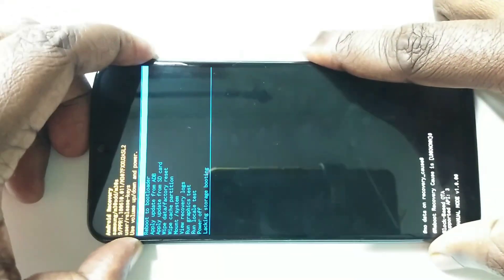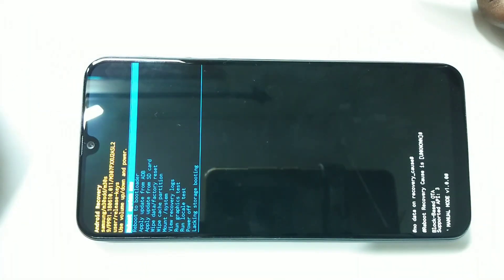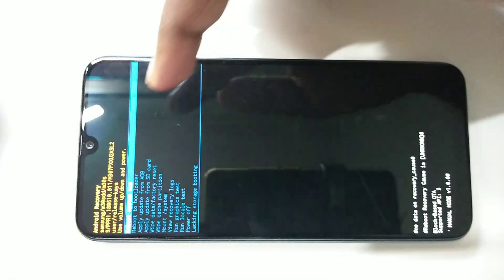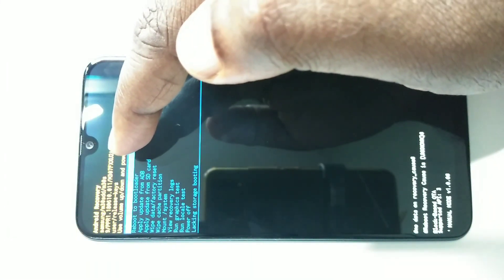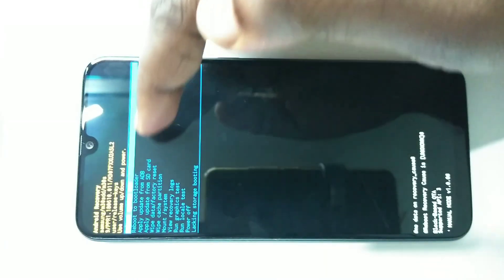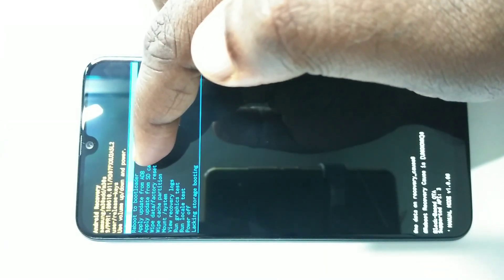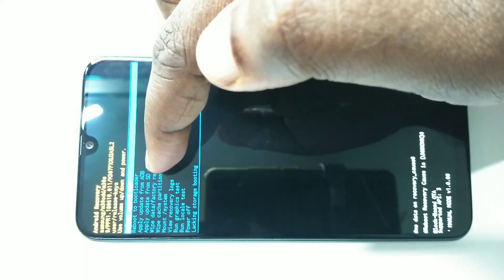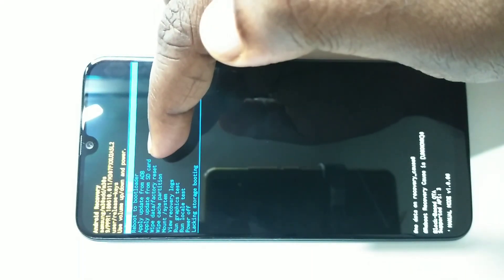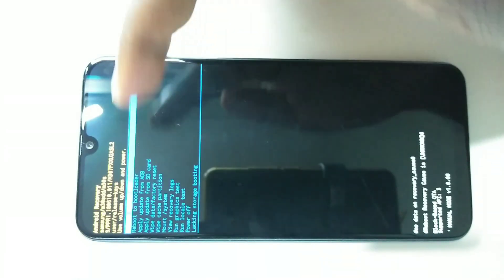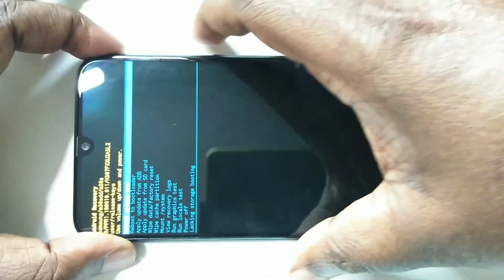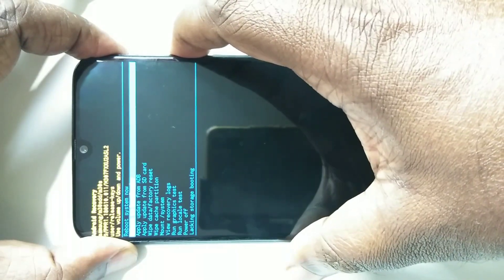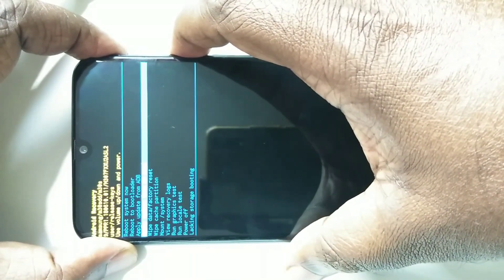Now here you can see a lot of options: reboot system now, reboot to bootloader, apply update from ADB, apply update from SD card. Then you can see wipe data or factory reset. That is what we need to select. We can use the volume down button to select that option. Let me select that option.